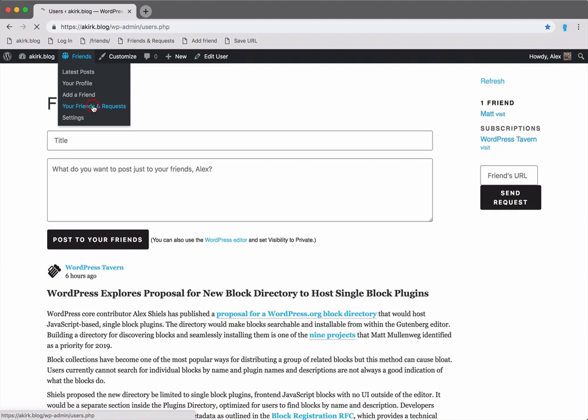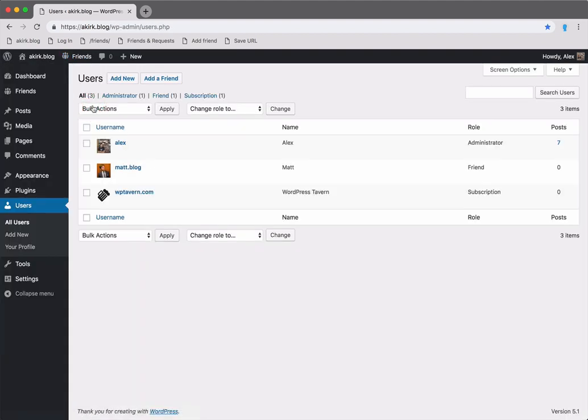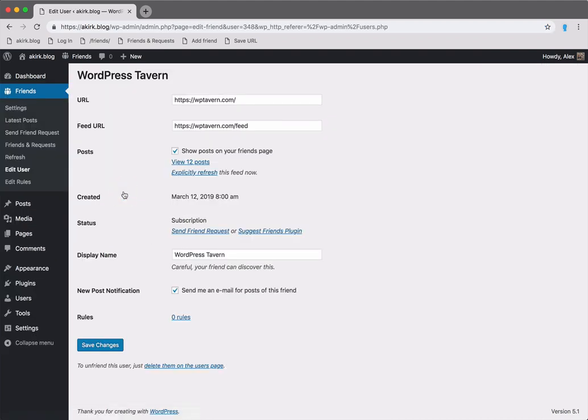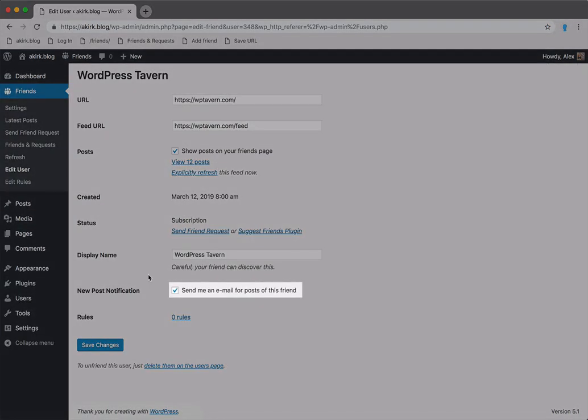Going back to the friends and request page, you can now see my friend Matt and my subscription for the WordPress Tavern. One nice thing about subscriptions is that you can get an email for new posts.